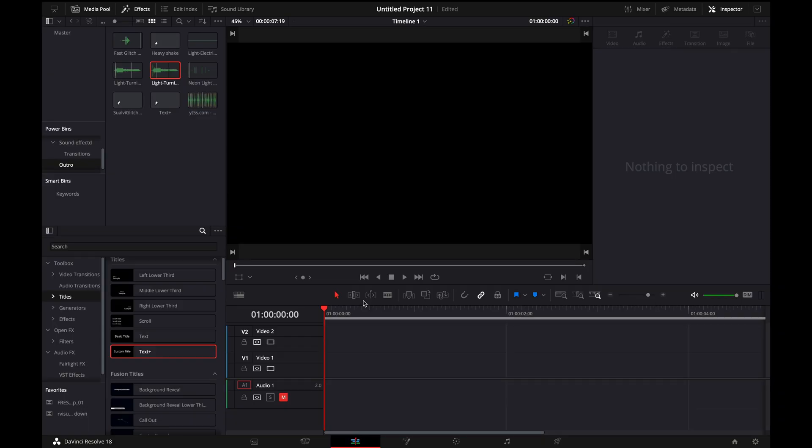Making cool effects in DaVinci Resolve does not have to be complicated or even time consuming at all. DaVinci Resolve comes with a ton of cool free effects, and today I'm going to be showing you how to add a few of my favorites. So let's go.